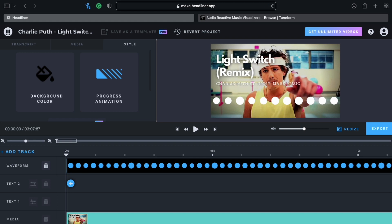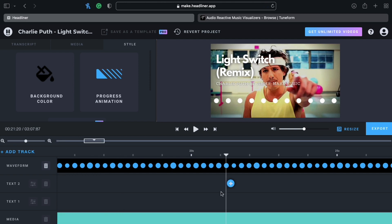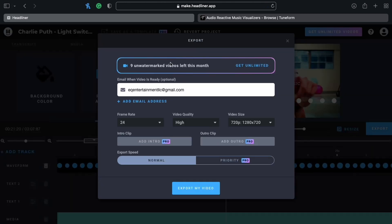Everything looks okay to me so I'm just going to export it. Double check everything is correct. Here's another important piece of information: you get 10 watermark-free videos per month unless you upgrade. I think that's a decent amount for what you're getting. Keep in mind I could have just simply been done by exporting from that previous option and would have had the video processed and done already.